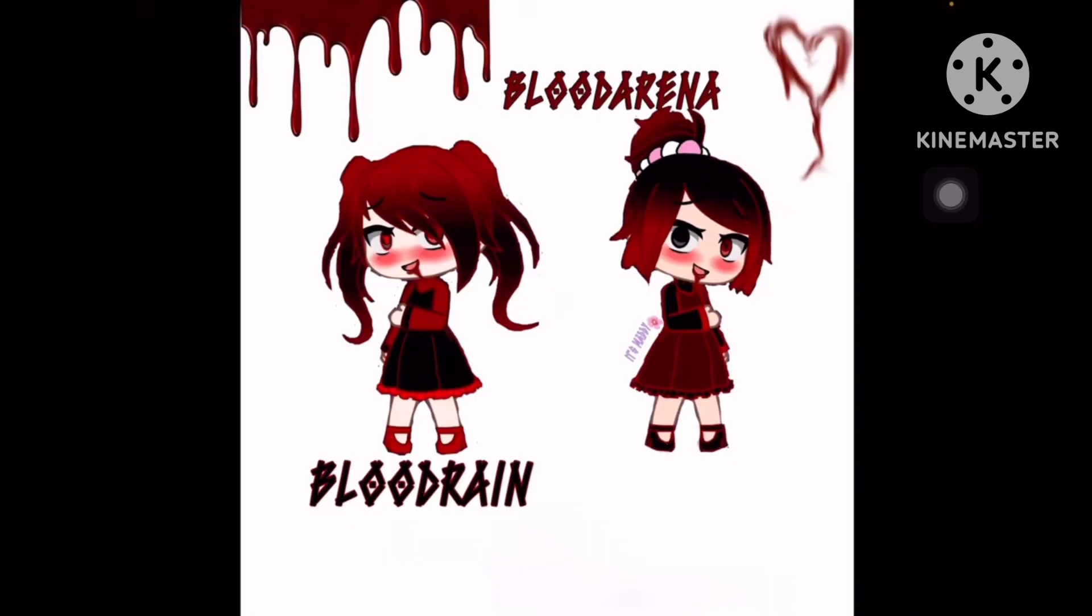Yes, yes. Hello Bloodrain. I am Bloodmoon or also known as Bloody. We're the Blood Girls. And we are Bloodmoon.